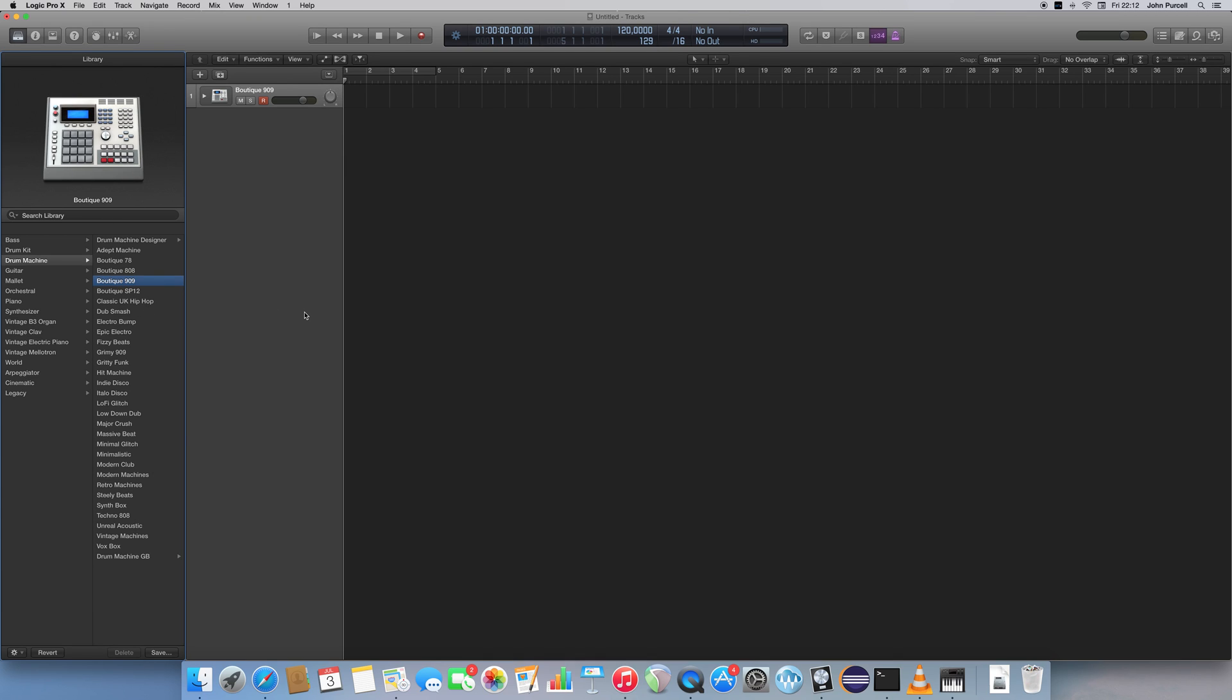This is an emulation of the classic 909 drum machine, and I wouldn't know a 909 drum machine if one attacked me in a dark alleyway at night. But this sounds really good, and it's a sound that's used a lot on electronic dance music. So I'm going to select that.